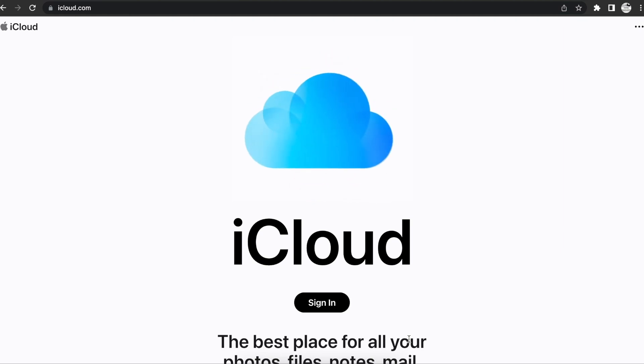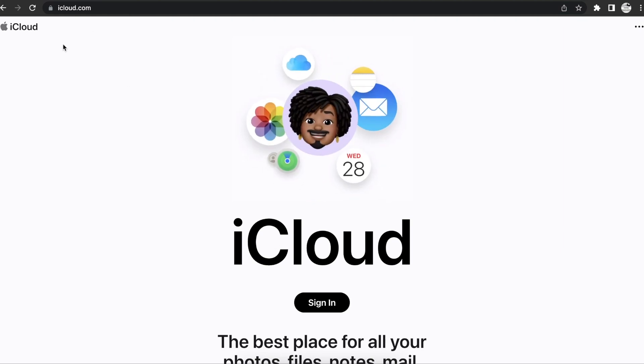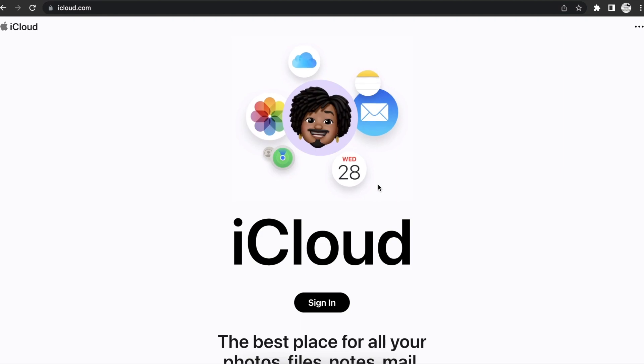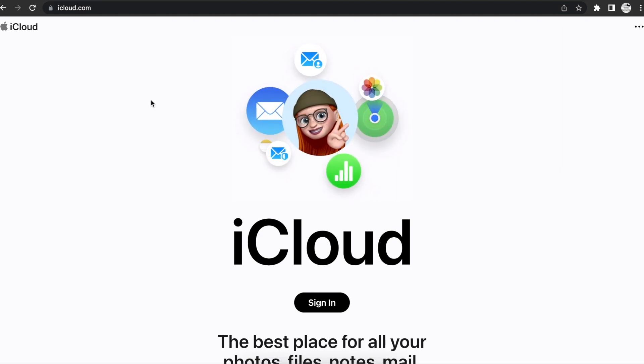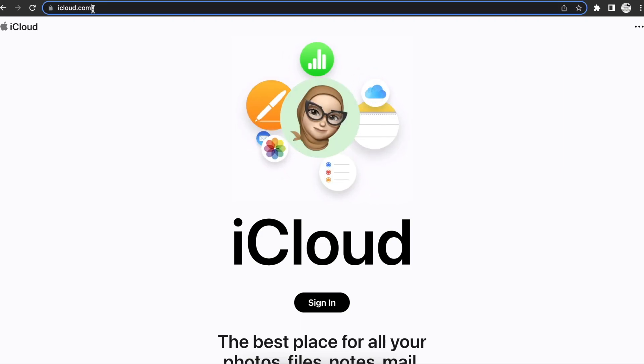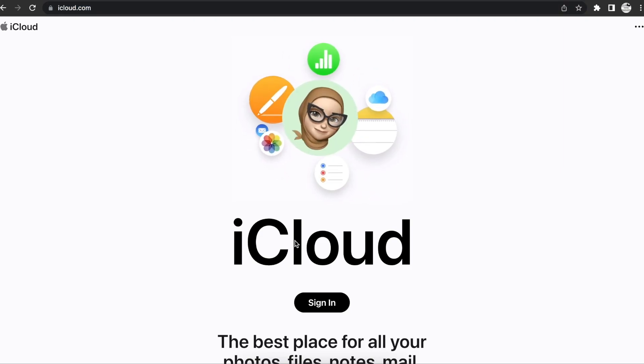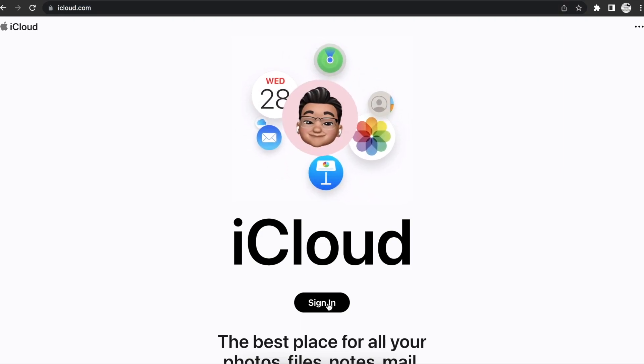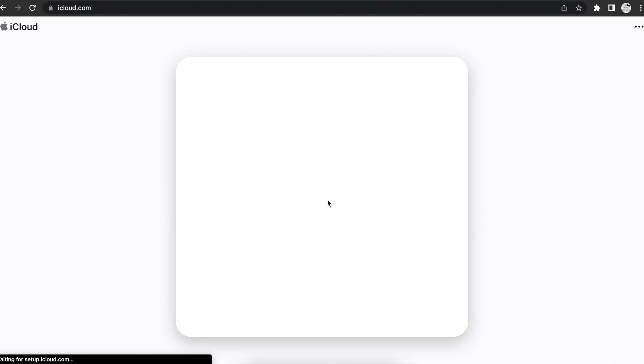The first thing that we have to do here is we have to go to iCloud.com. And when you go to iCloud.com, you go ahead and hit sign in.